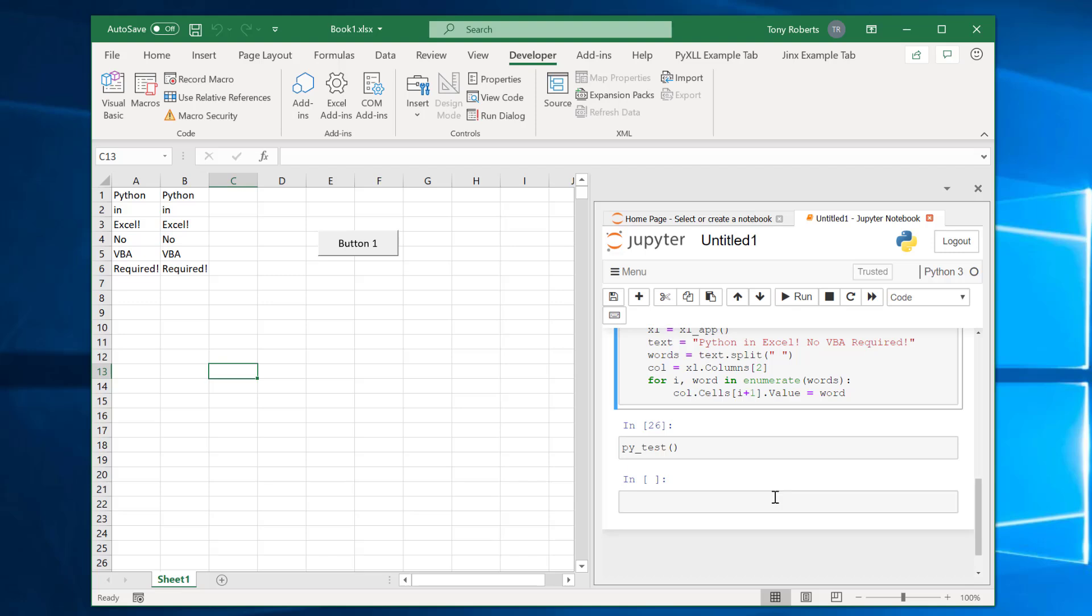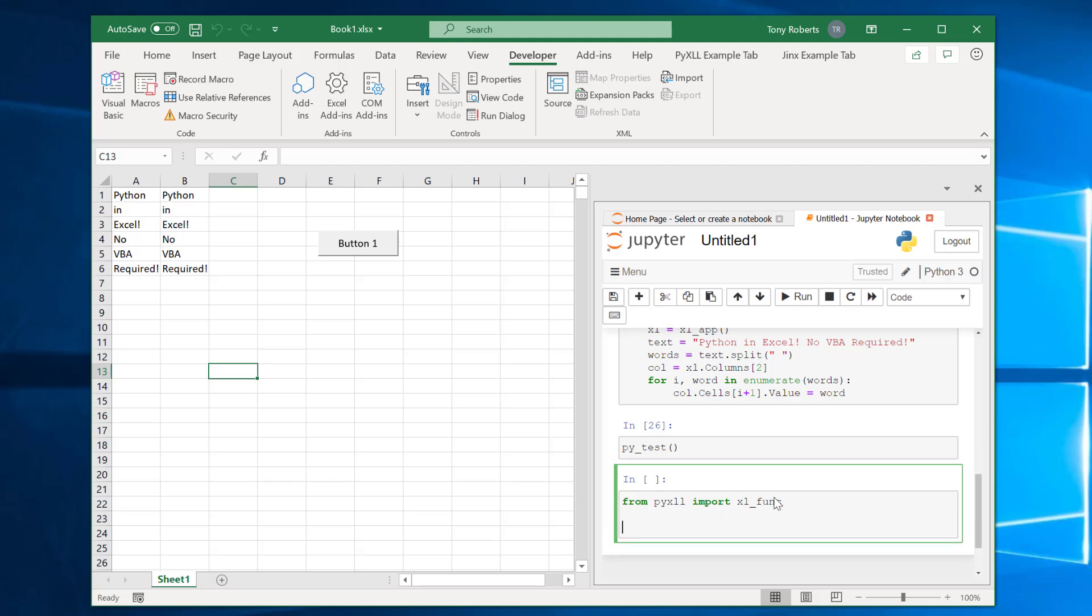The other really useful thing to be able to do with PyXLL is worksheet functions. Those work in a similar way to macros. So if I do from PyXLL import this time Excel func rather than Excel macro I could write a function like let's call this one py func and let's take a list of words for this and we'll just write some Python code to return them joined by a space.